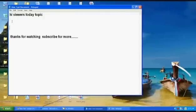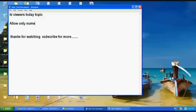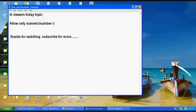Hi Nupath ED viewers. Today's topic is how to allow only numeric values in a text box. Here we are looking at ASP.NET tutorials.